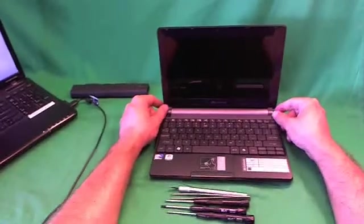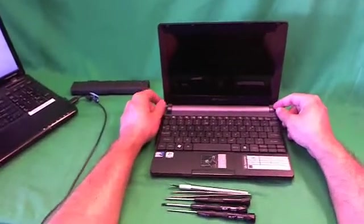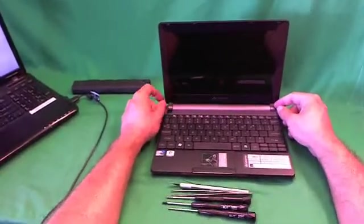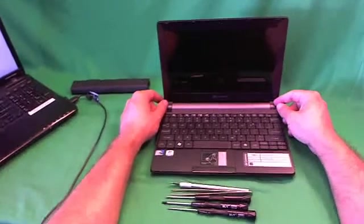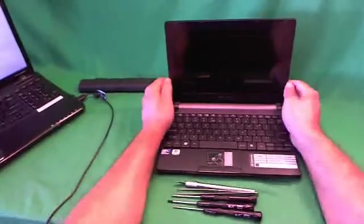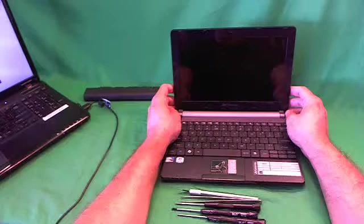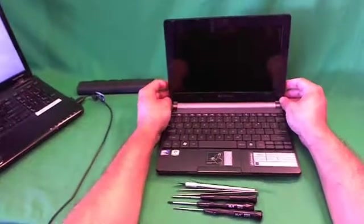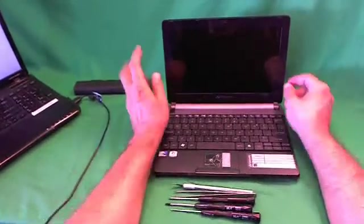This procedure will work for most Gateway LT netbooks made after 2010. Now that we removed the battery, the netbook is safe to work on.